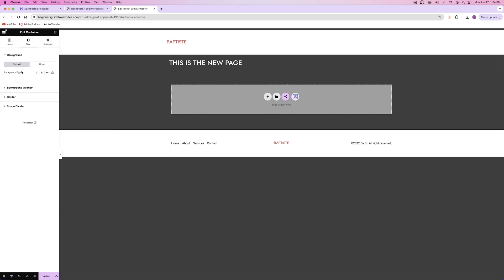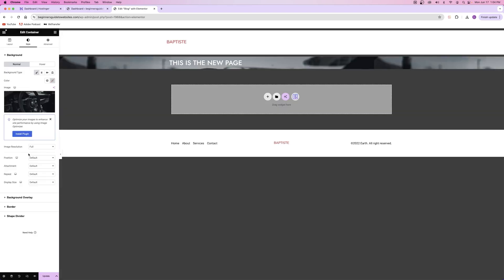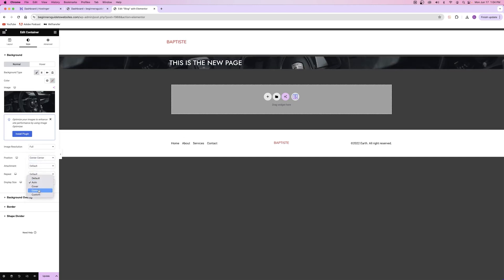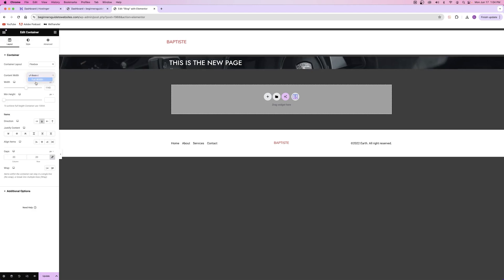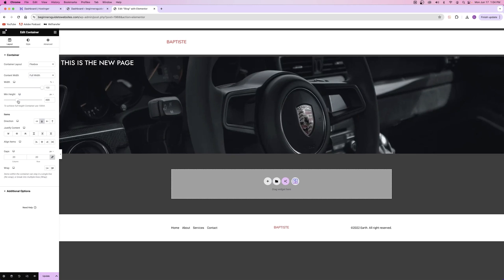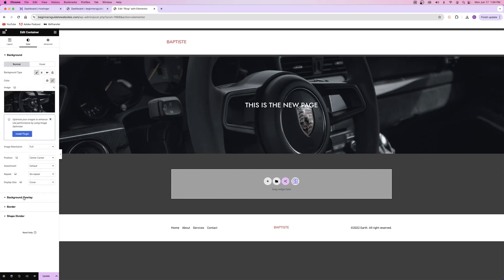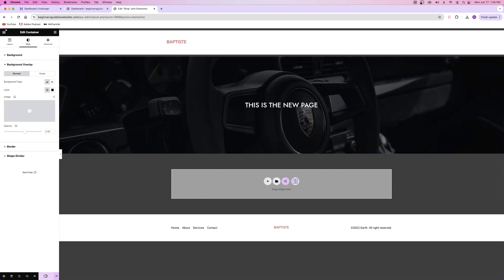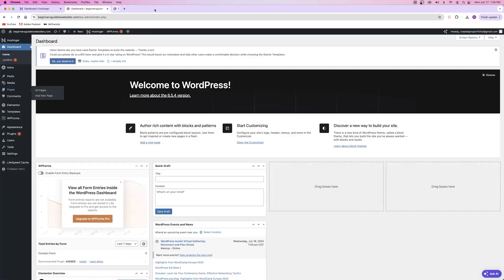Let me quickly add a little background picture. I'll do that dark one, set it to center, no cover, no repeat. Then I'll make it full width, set minimum height, and center it. This is the new page. Then we can add a background overlay as well. Hit Update to save our work. So now all that's going to be here is this section, the header, and the footer. We can close out of Elementor.